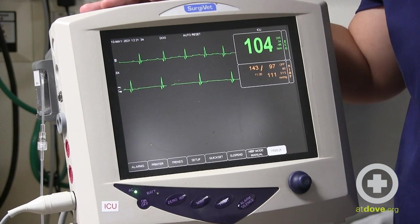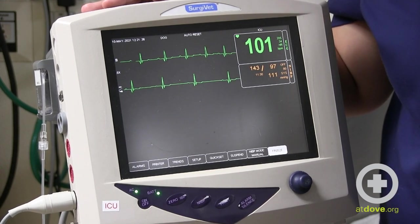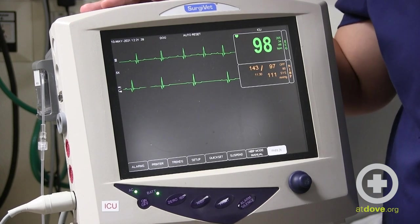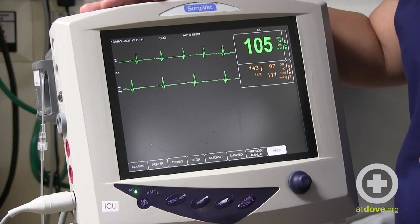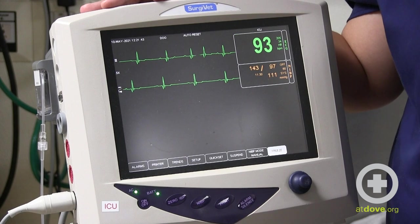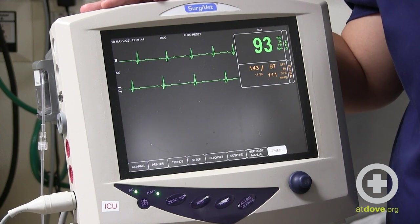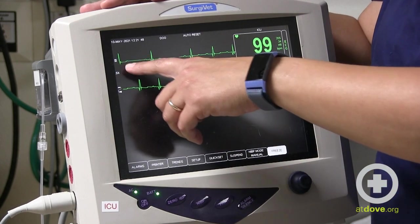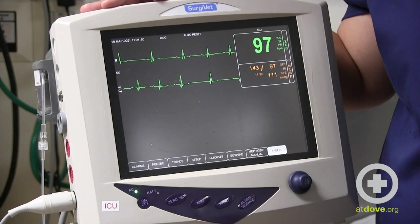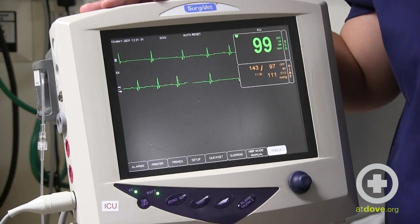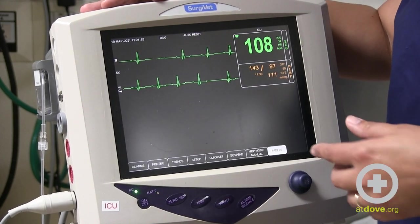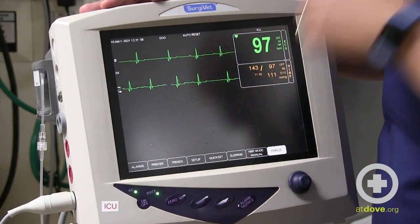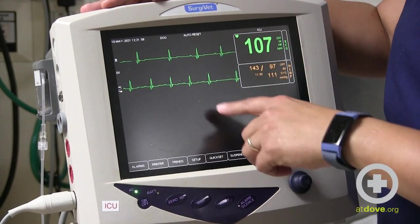These can go all the way up to lead 12 if you're going into the cardiology department and getting really fancy, but normally we do three-lead ECGs. I like to keep it on lead two because it gives you the biggest complex that's easiest to interpret, but sometimes you may see things on one view but not on another.